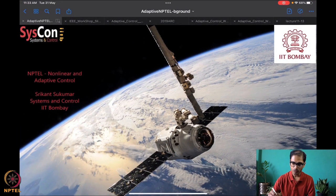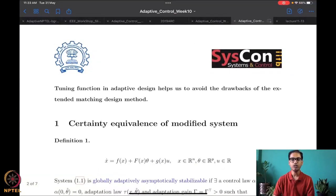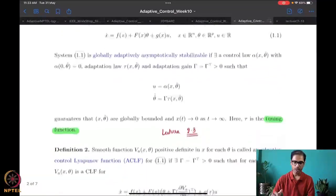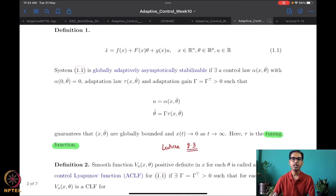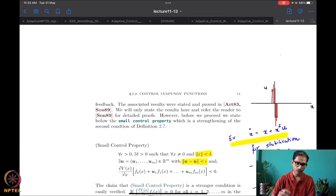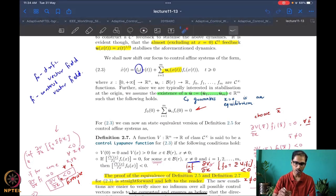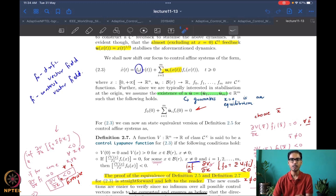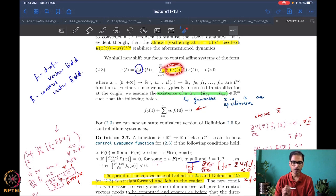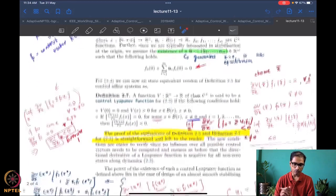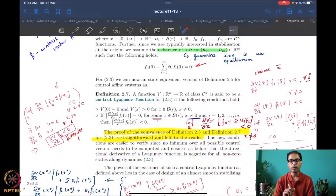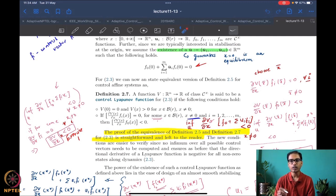What we were doing until last time was starting to look at the tuning function method, and in the quest to understand it we had to talk about the notion of control Lyapunov functions. We started last session with a control-affine system, which is essentially a system linear in the control — a multiple-input system linear in the inputs — so there is a drift vector field F0 and control vector fields Fi. We then defined what a control Lyapunov function is.